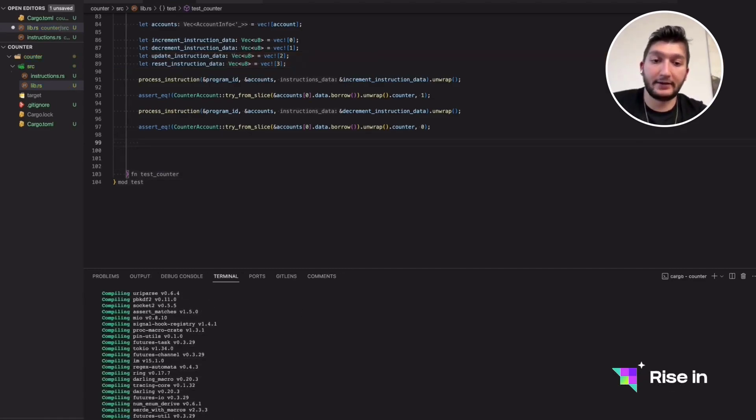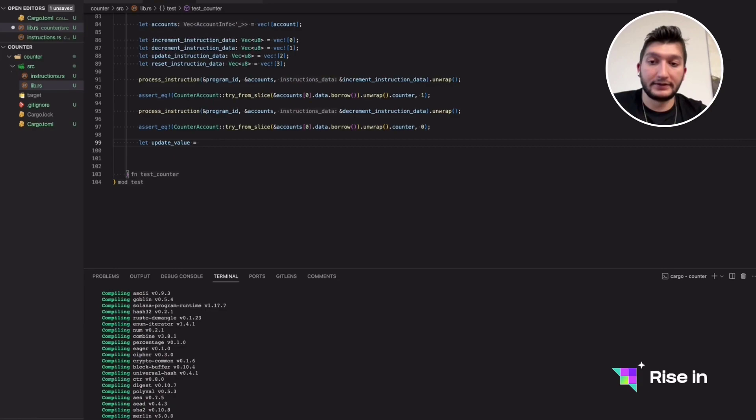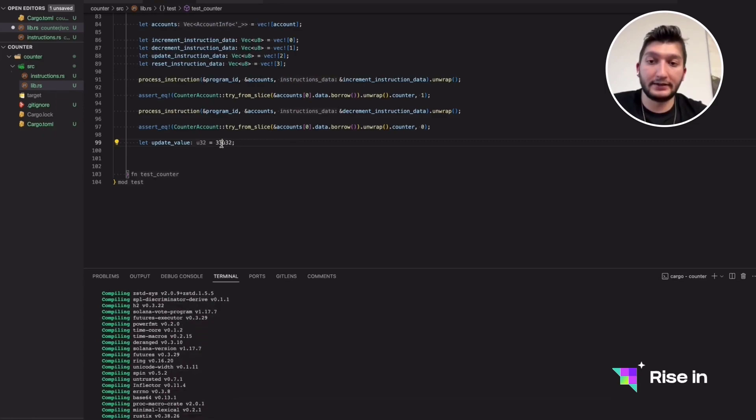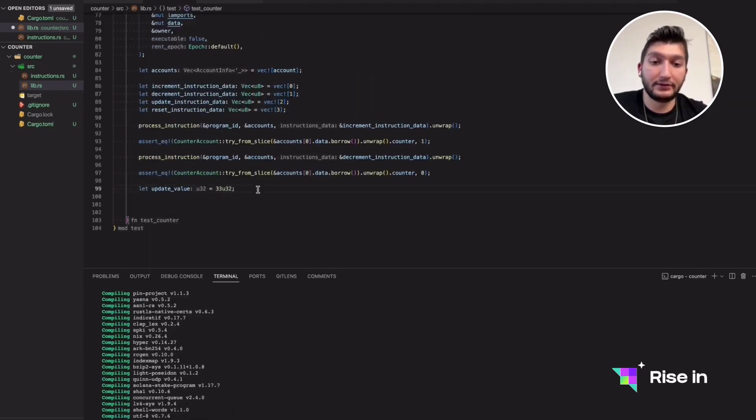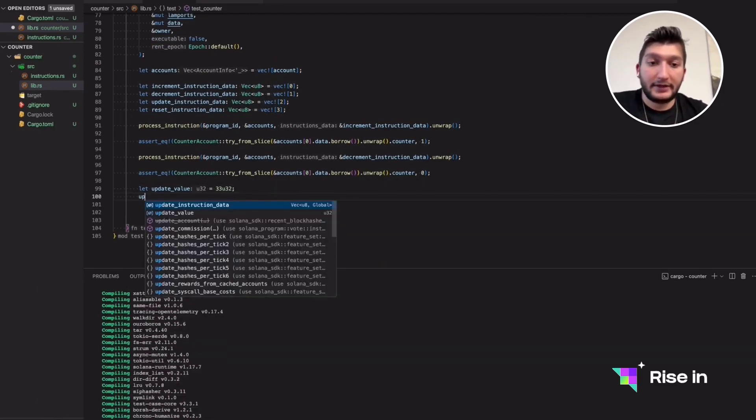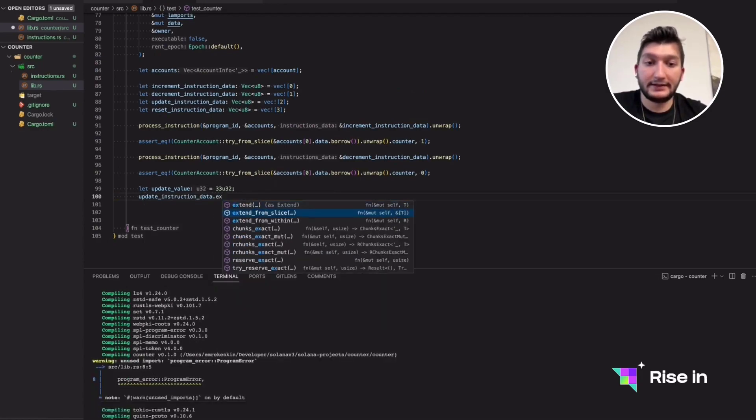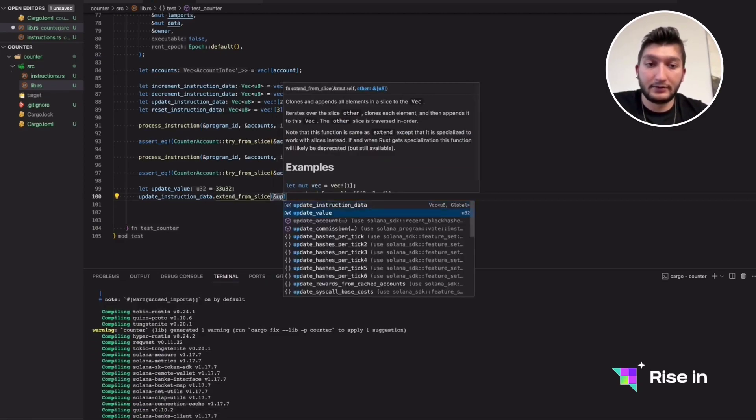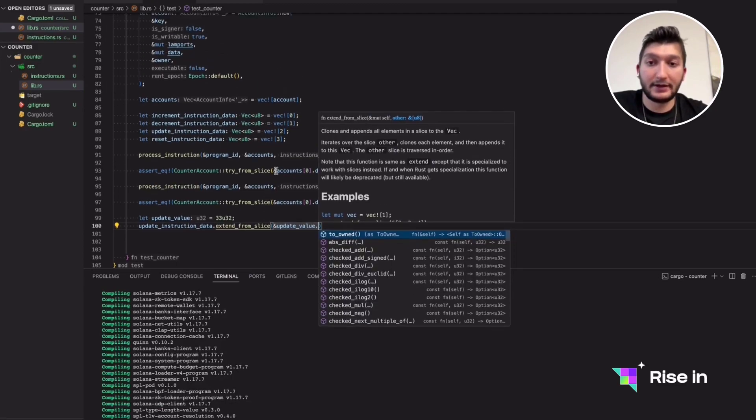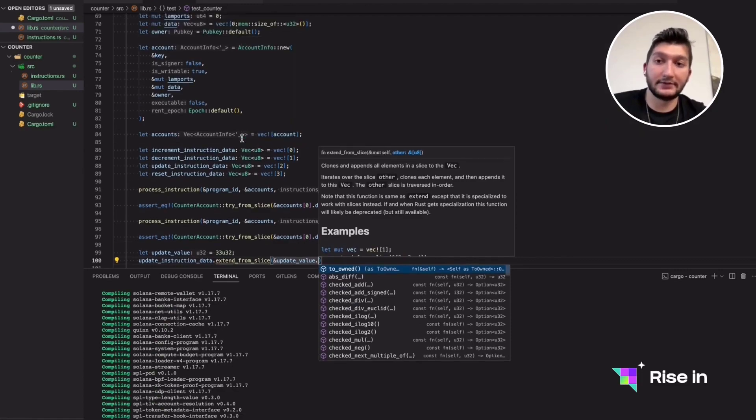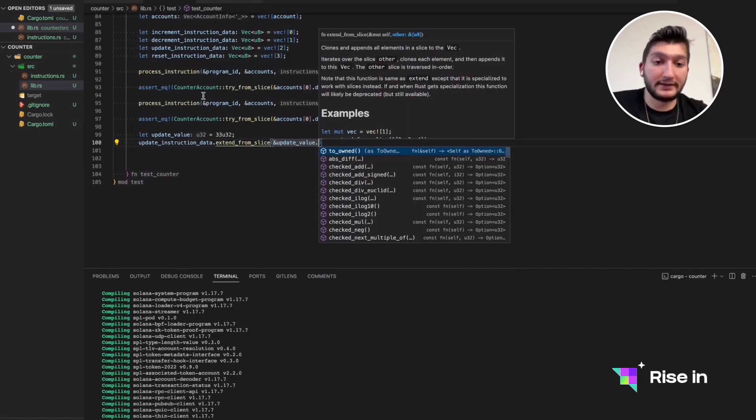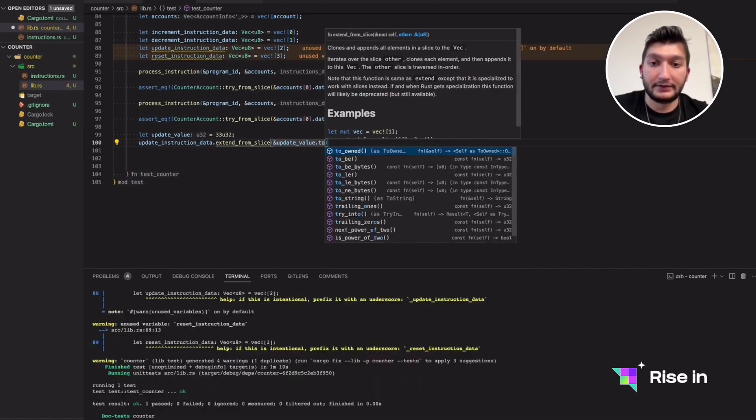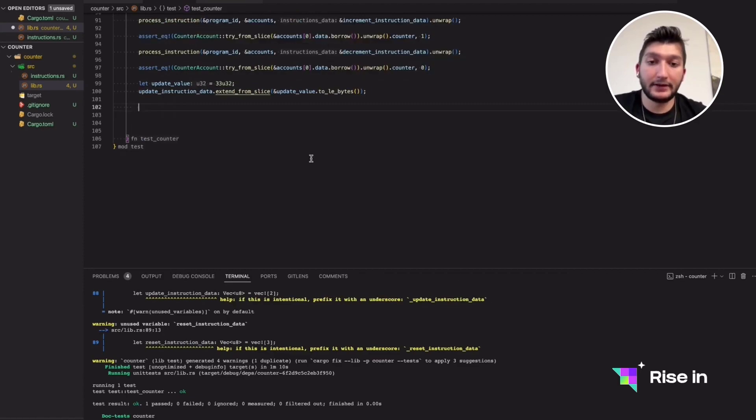Let's move on with the update. As you know, the update is the only different one because it requires the update value. For that, I will just give it 33 as U32. So the value is 33. Since our state holds the U32 array, we are going to set it as U32, so we'll have no problems with the typecasting. Let's make this update instruction data extend from slice inside. Let's give this update value. We need to give this as bytes since we are giving all of the instruction data as bytes. Since the process instruction is looking for a vector of bytes, we need to convert this to bytes as well. We can just do that with to LE bytes.